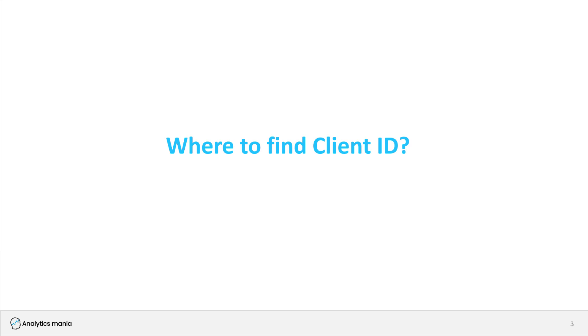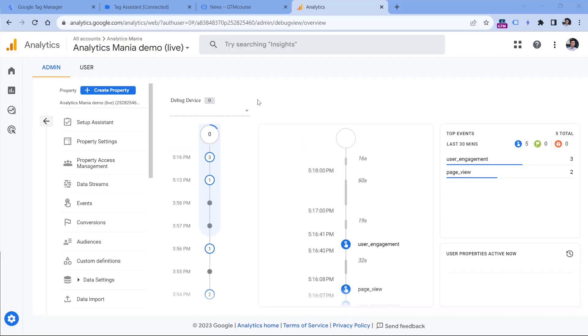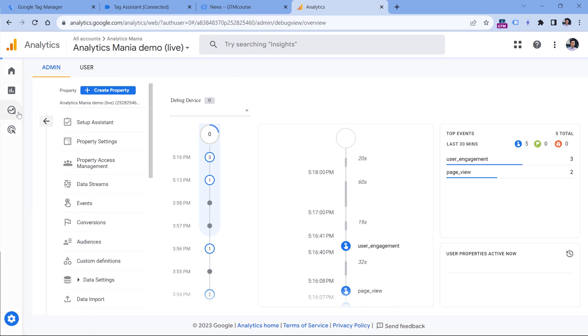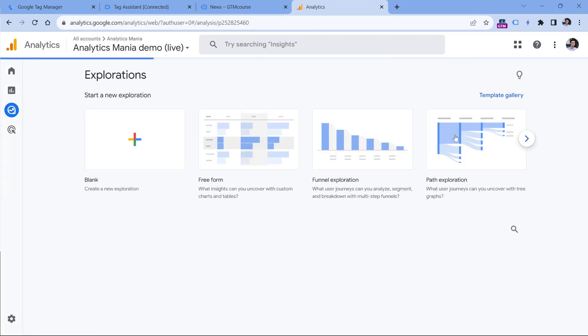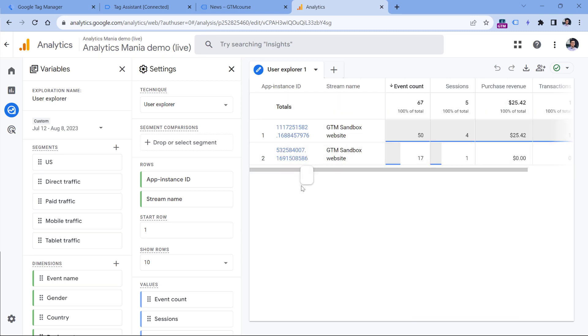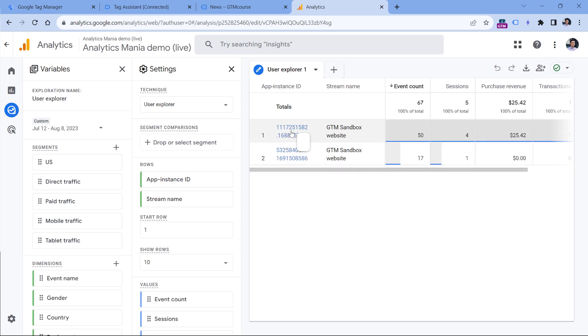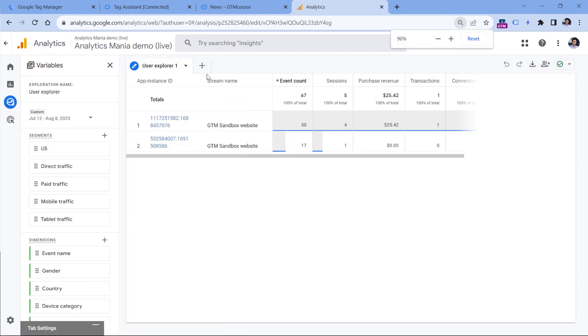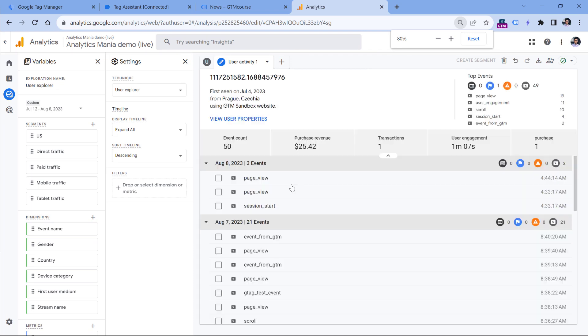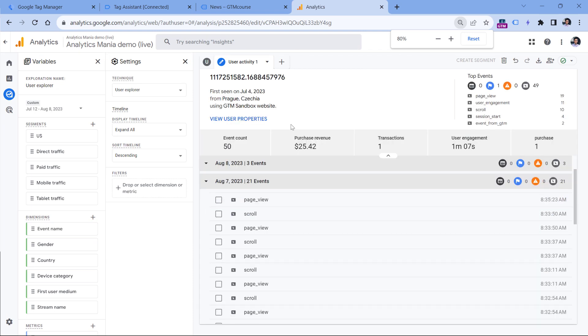There are several places where you can find the client ID or where you can fetch it to use in some other use cases. The first one is the user explorer. You can find it by going to explore, then select the user explorer. And here you will find a list of client IDs, even though this is displayed as app instance ID. In the context of website, this is the client ID. So if I click here, I will see all the events that were done by the user who had this particular client ID.